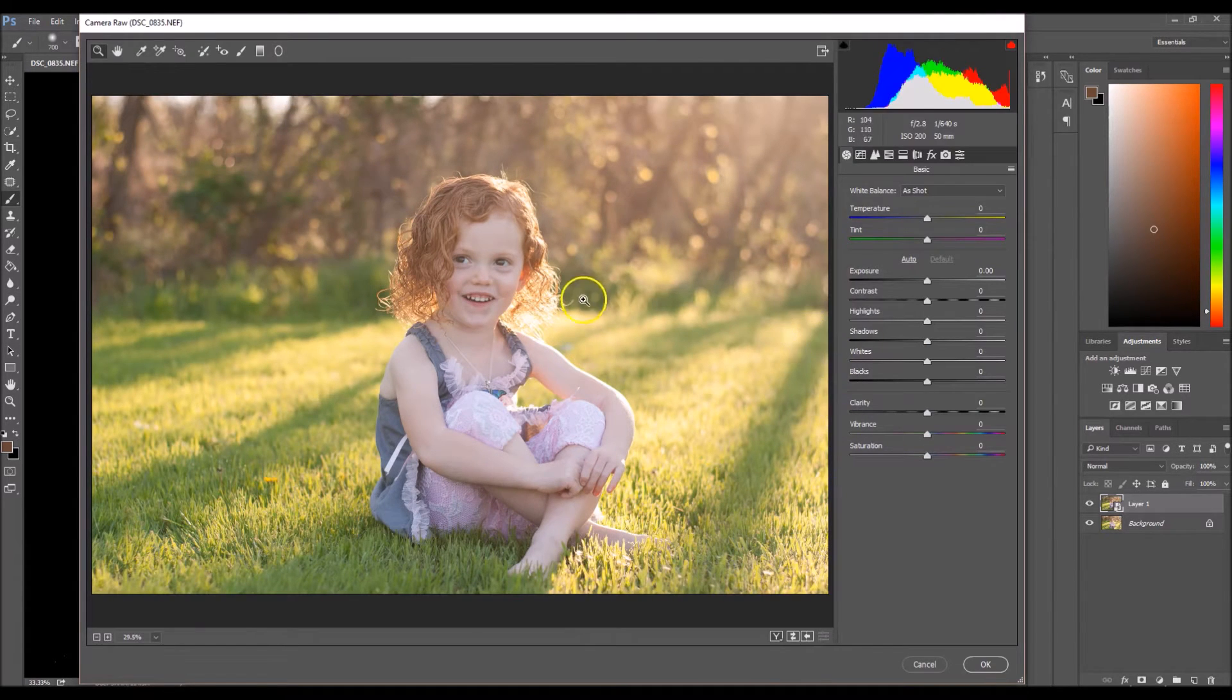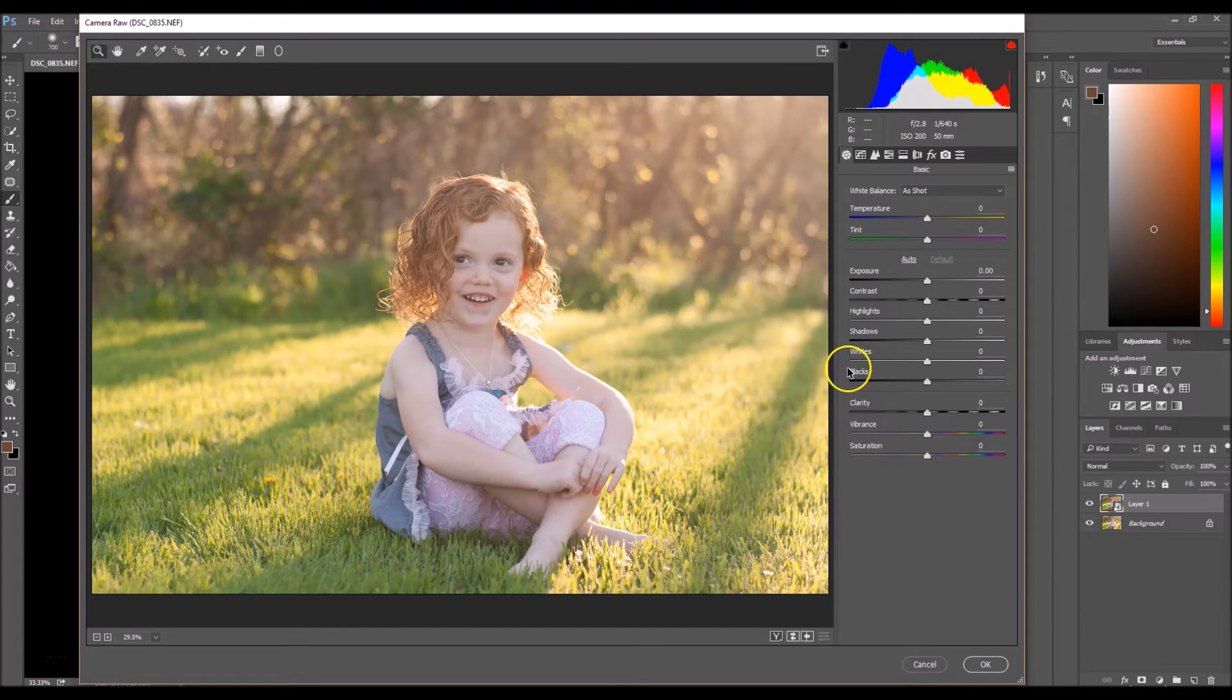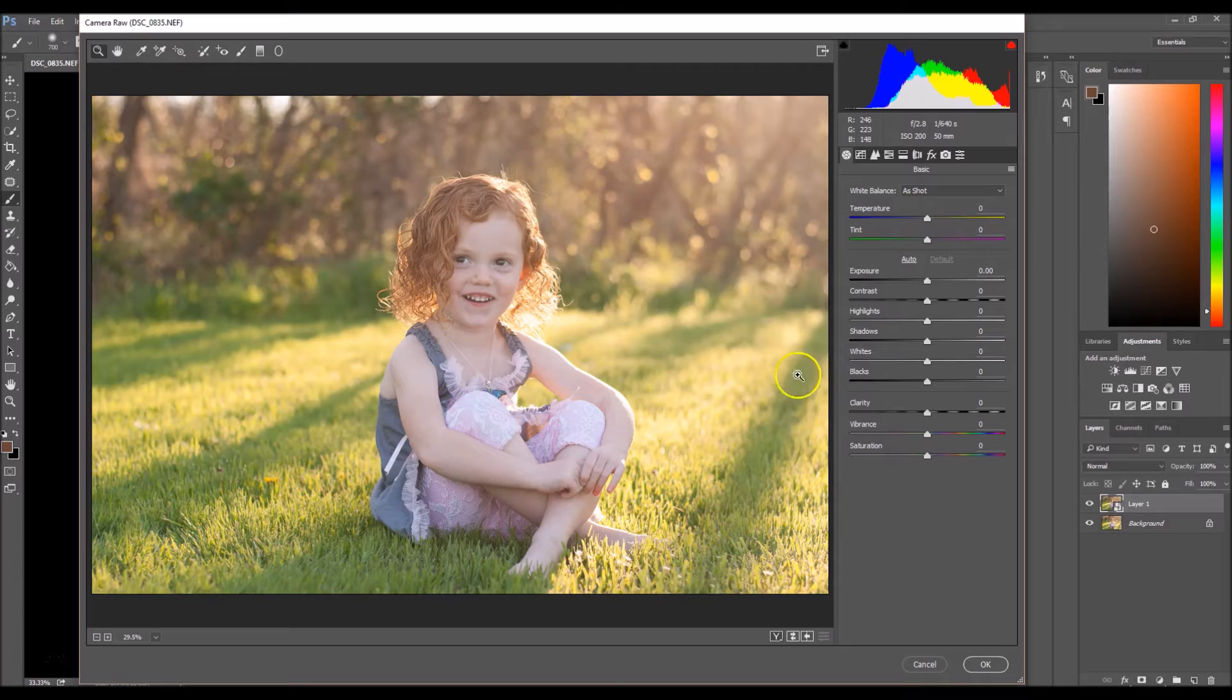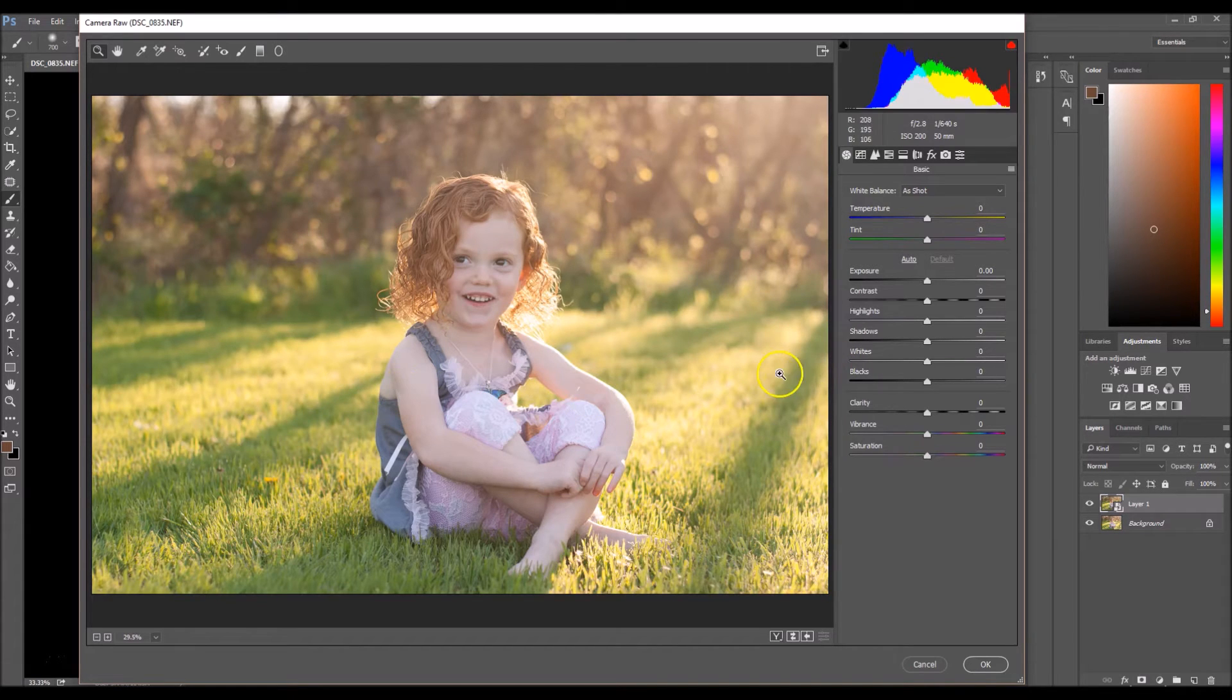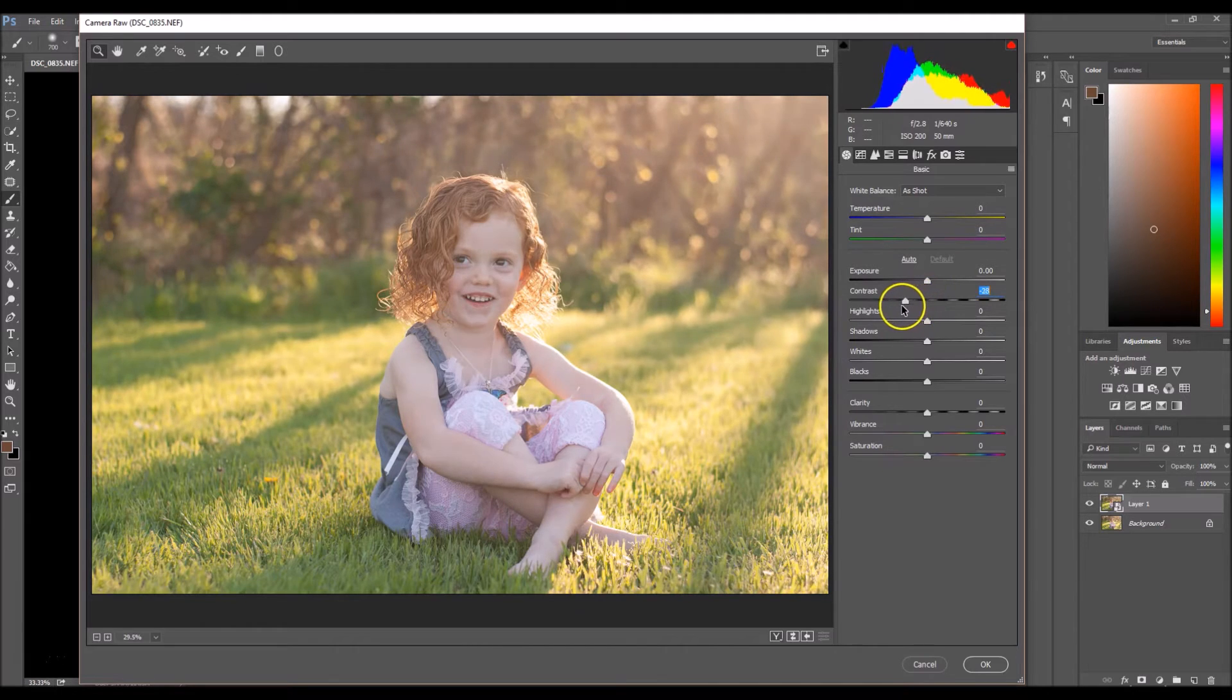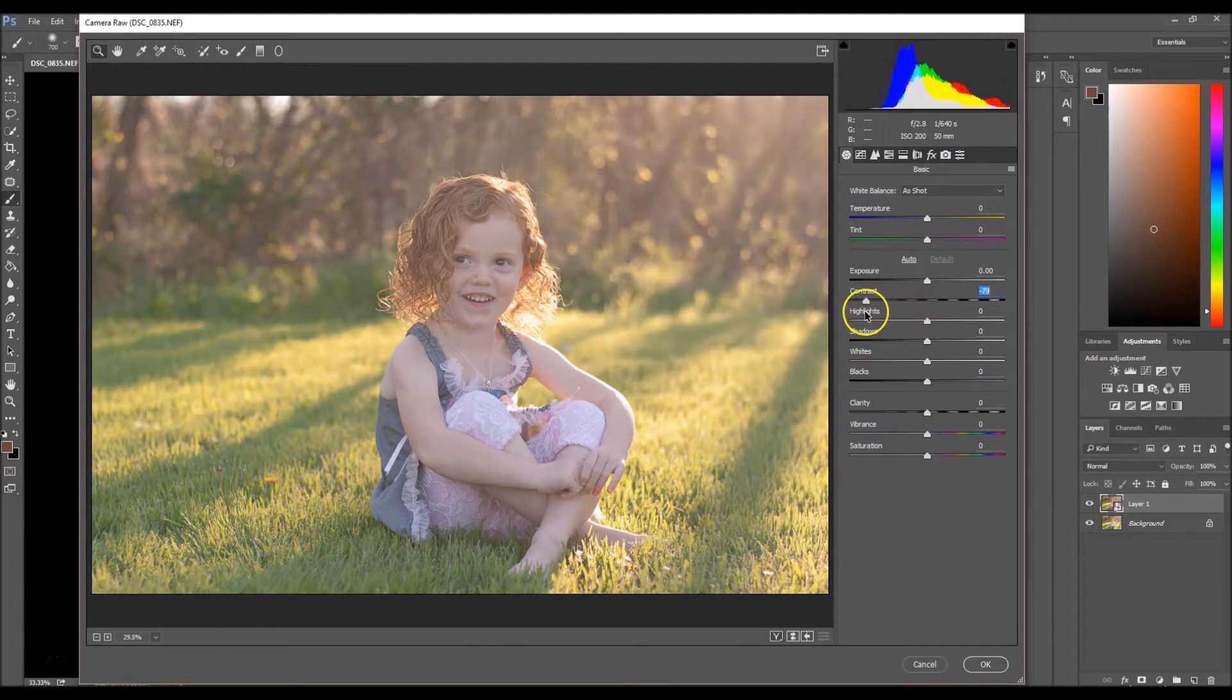Okay, so the reason why I opened this in Adobe Camera Raw is because I want to take away all of the contrast from this image, every little bit of contrast that it has at least. So I'm going to click here and I'm going to drag the contrast bar all the way down.